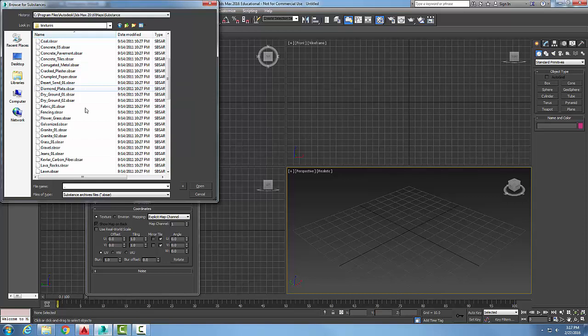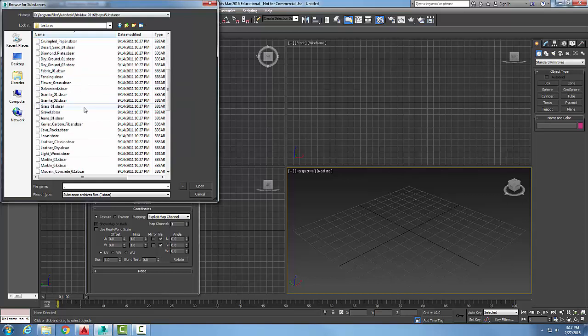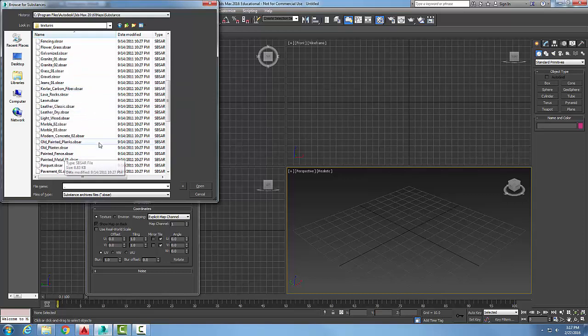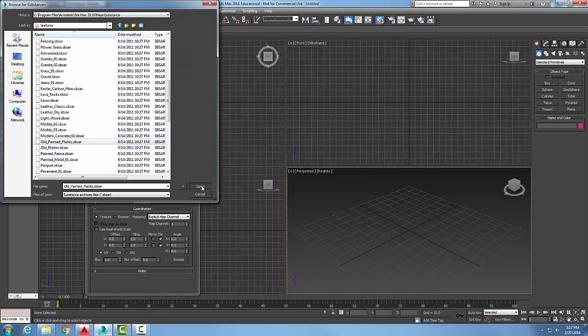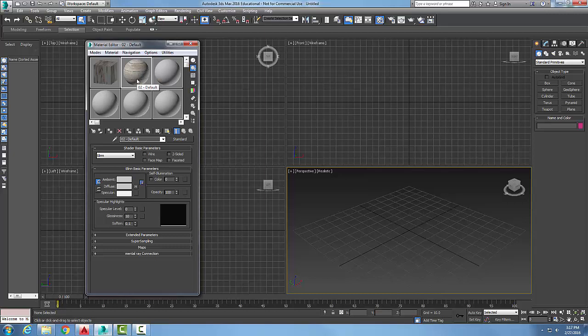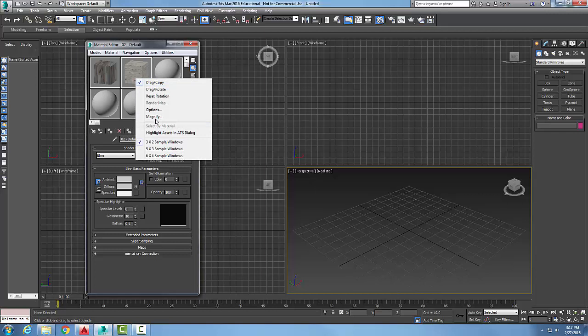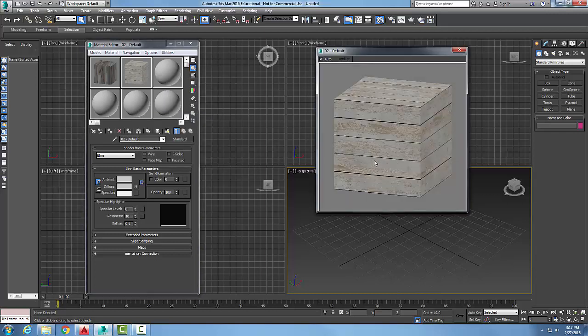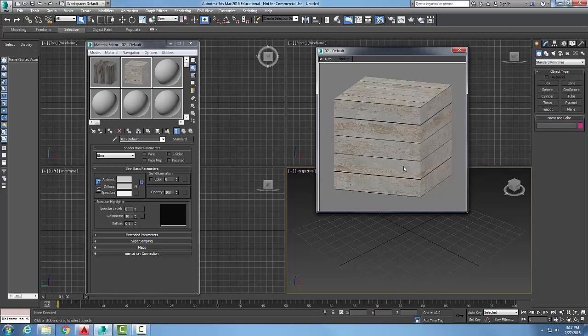So I can go old painted planks, for example, just to pick on one. And you can see that. Well, you might not be putting it on a sphere, so let's change that to more of a cube and I can magnify that. And there we have old painted planks. Saves you a lot of work in this substance map.